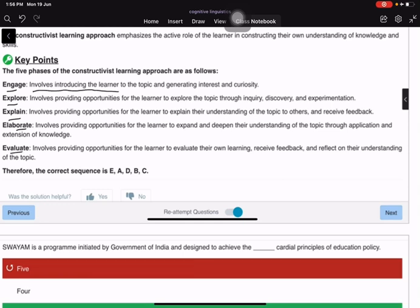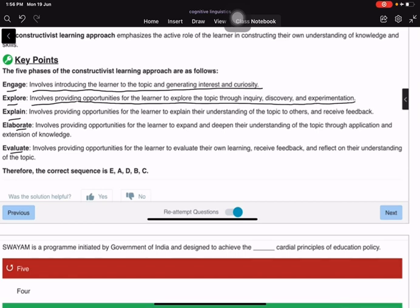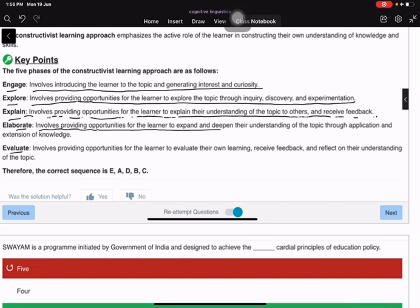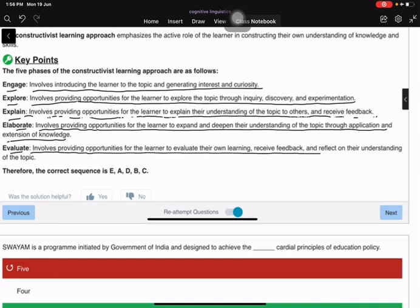Engage involves introducing the learner to the topic and generating interest and curiosity. Explore involves providing opportunities for inquiry, discovery, and experimentation. Explain involves opportunities for learners to explain their understanding and receive feedback. Elaborate involves expanding and deepening understanding through application and extension. Evaluate involves opportunities for the learner to assess their own learning and reflect on their understanding.